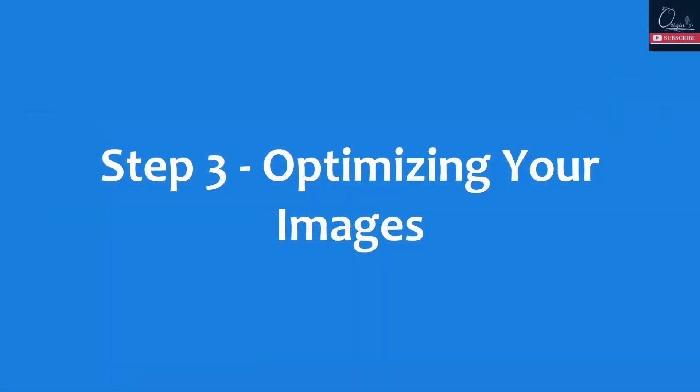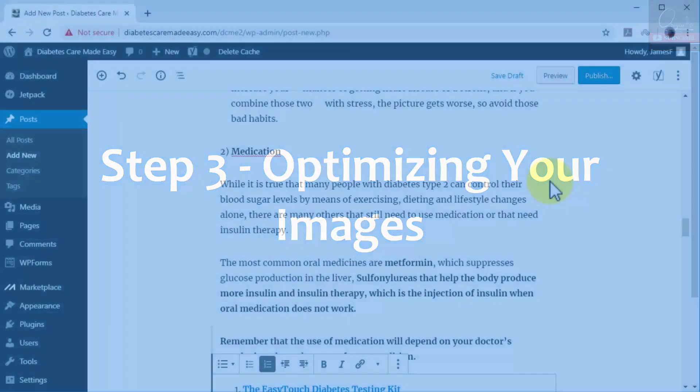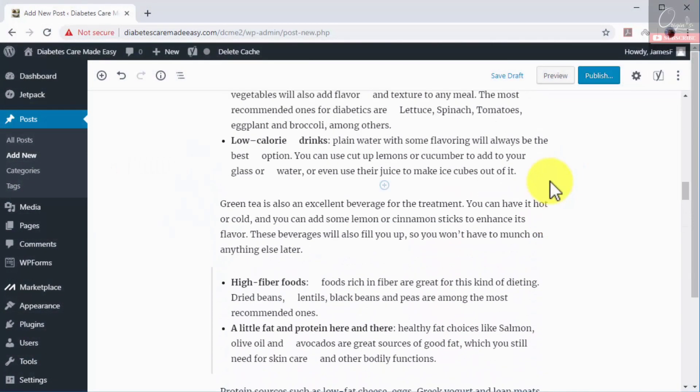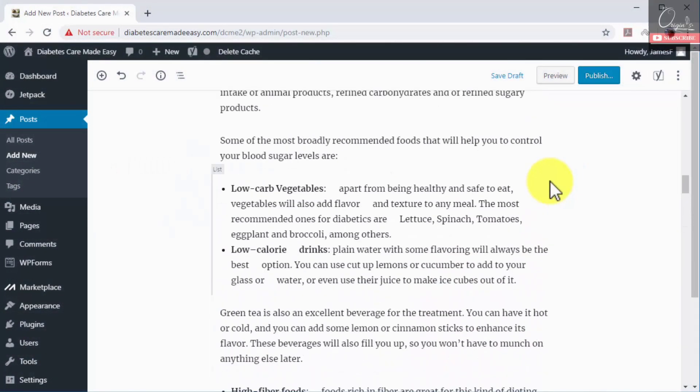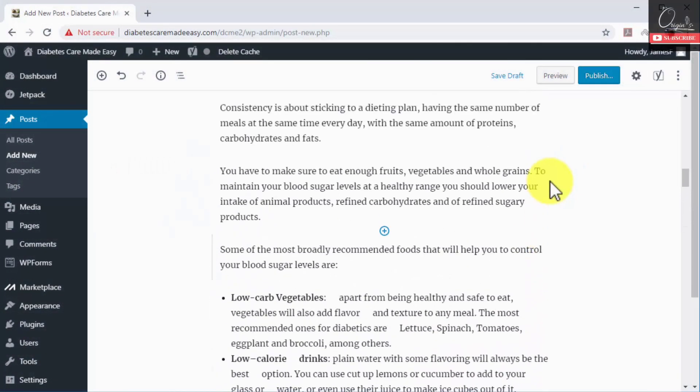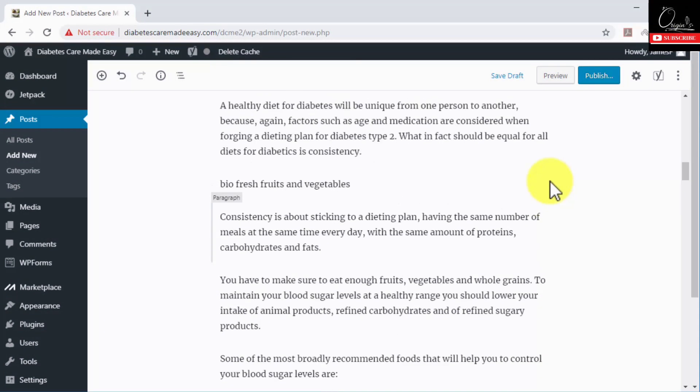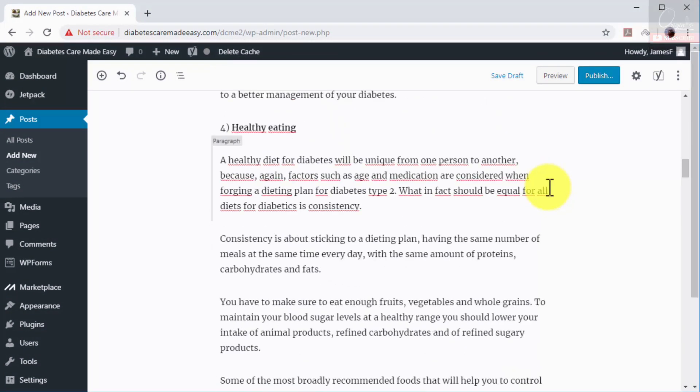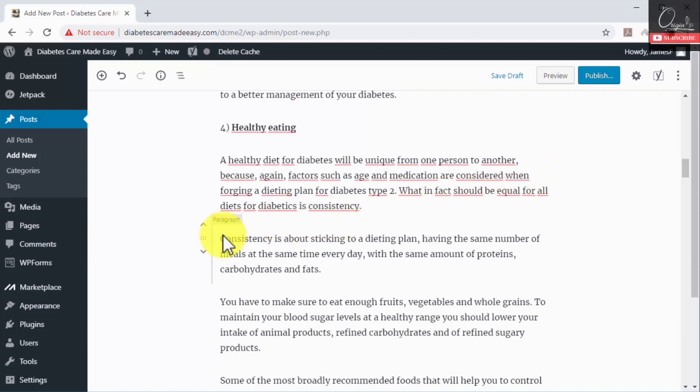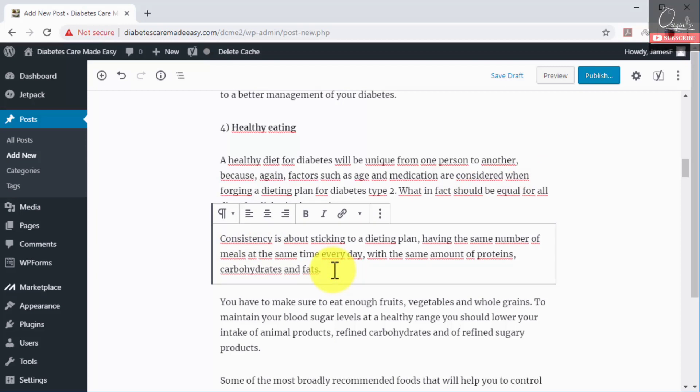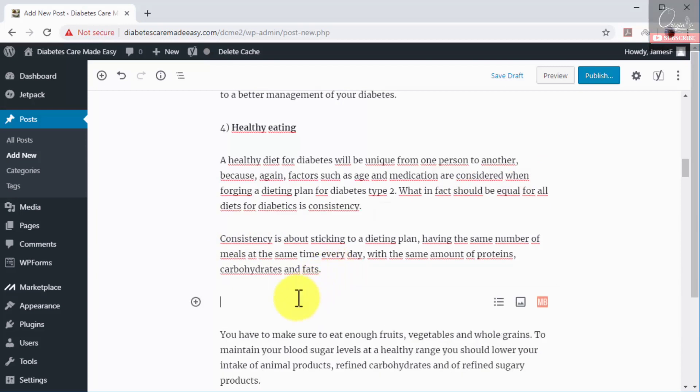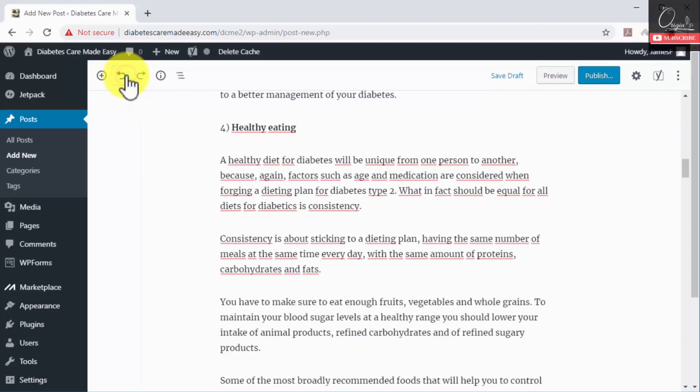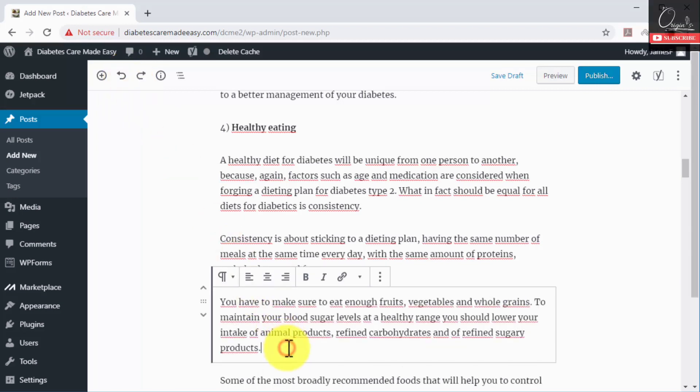Step number three: optimizing your images. You can add images to your blog post to achieve two goals: to make the content more visually appealing and to optimize the images for search. Besides, adding images in the middle of your content decreases the load of reading which improves the user experience on your site. The optimal way to add images to your content is to add a single image in the middle of each numbered entry.